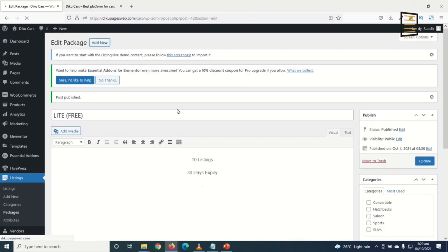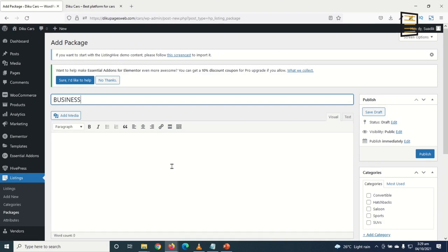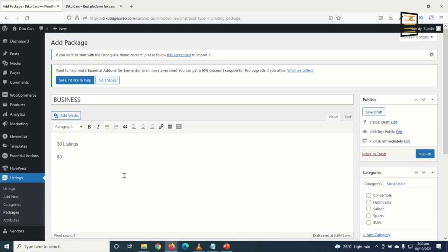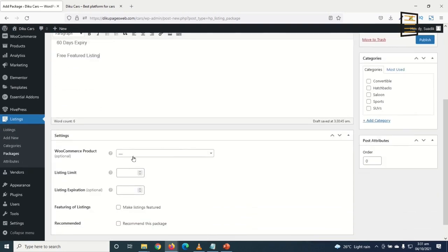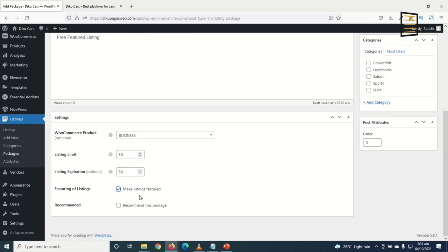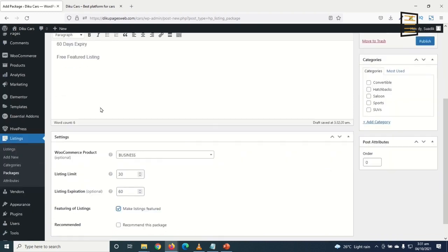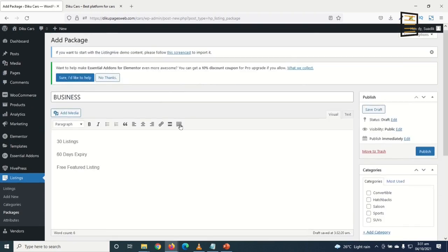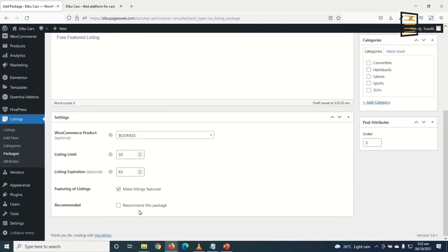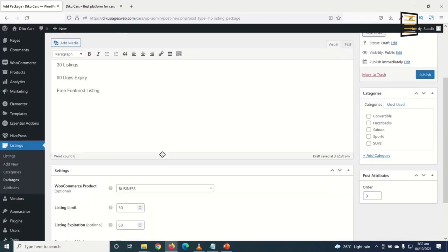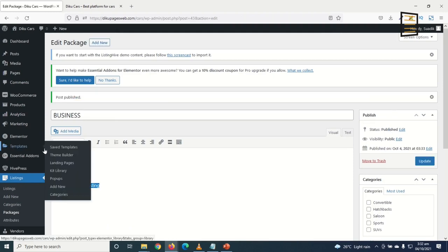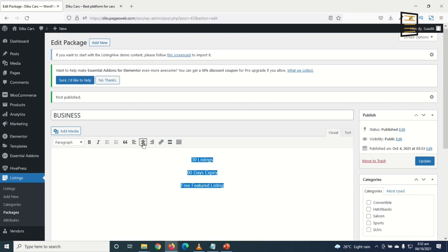I add the second package: 'Business.' Users get 30 listings with 60 days expiry and free featured listings. Under WooCommerce Products, I choose Business. The listing limit is 30, expiration is 60 days, and I enable 'Make Listings Featured.' I also mark this as the recommended package so it stands out.